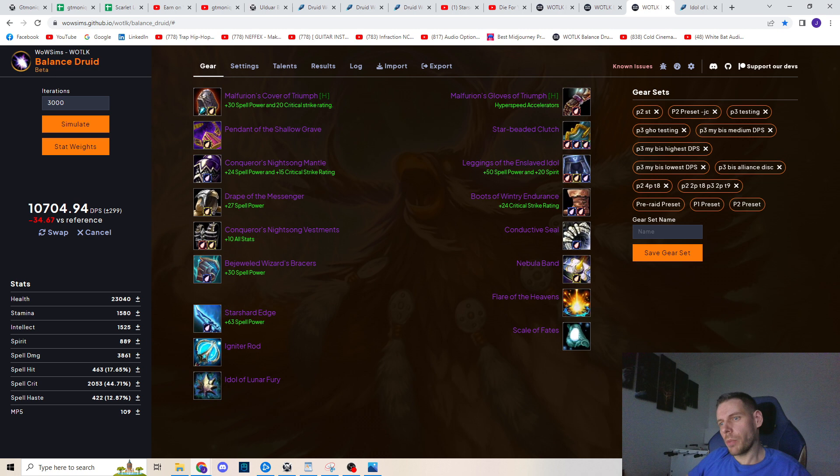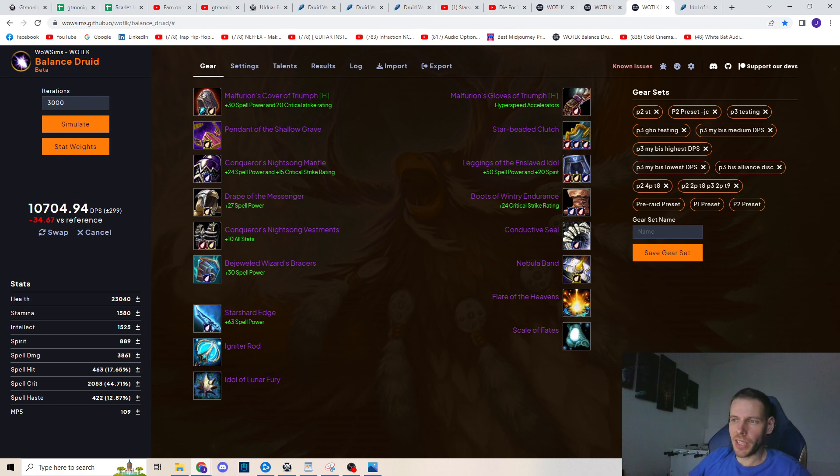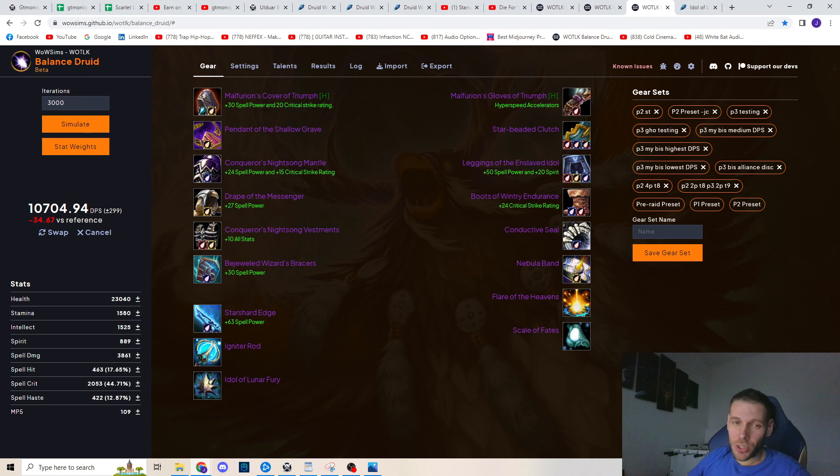And this is with the settings both dots at maximum uptime. So the Druid discord is suggesting to not use Insect Swarm at all. So let's see if this is the case. And for some reason it's not. Of course, I'm gonna drop out Insect Swarm at max uptime and make it only as a movement filler as soon as I get enough gear that the sim is gonna say that's the better way. But until then, I'm gonna go with both dots at max uptime to be honest.